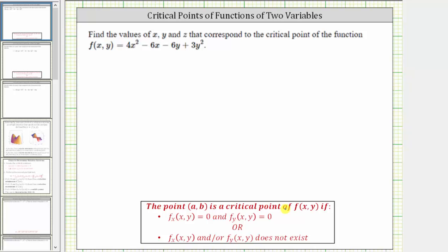The reason we care about critical points of functions of two variables is that if a function does have any relative extrema, they must occur at critical points. However, it is important to remember that just because we do find critical points, this does not guarantee we will have a relative extrema at that location.